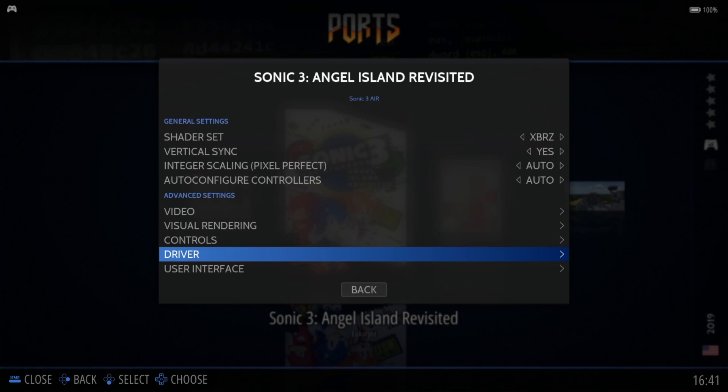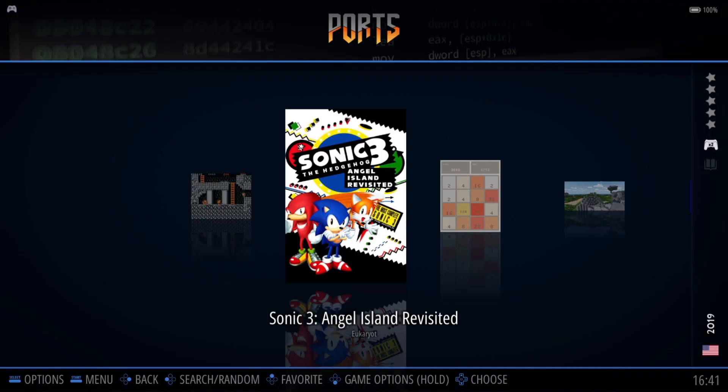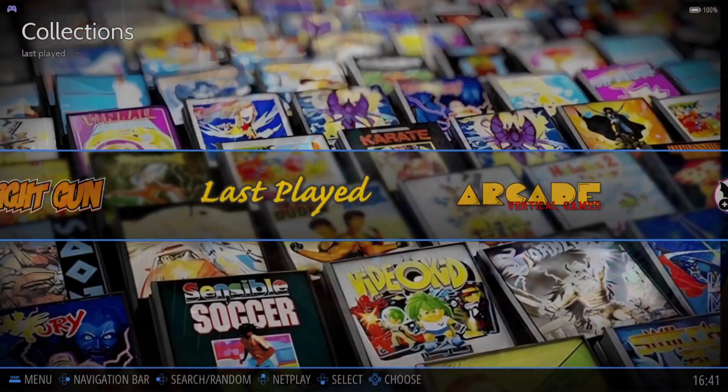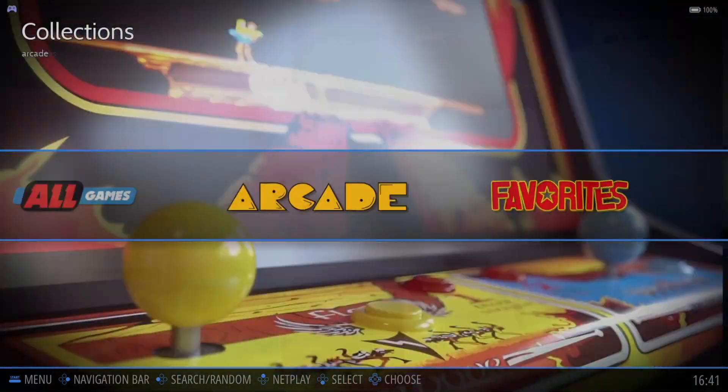Anyway, let's check out Sonic 3 Angel Island Revisited. If I want to play this, let's just go back to my Favourites folder.